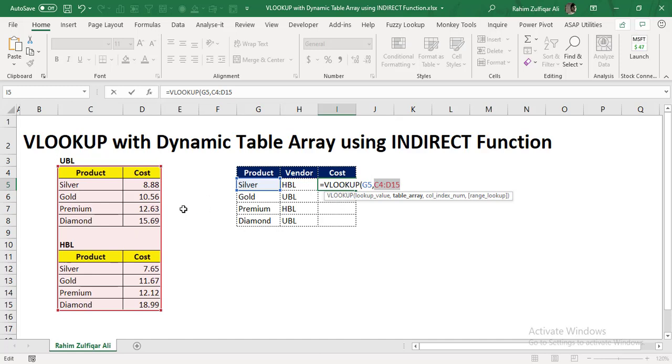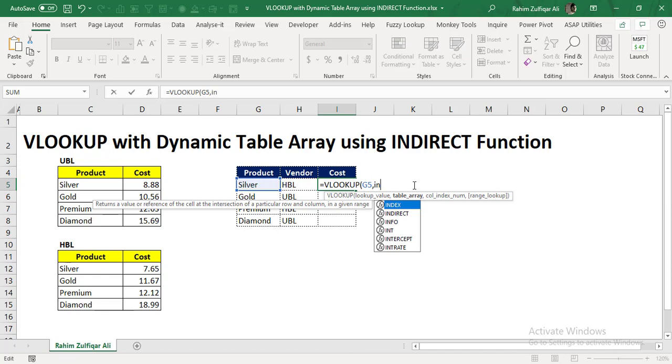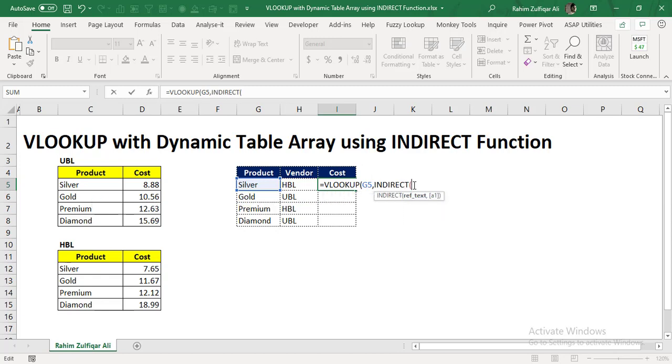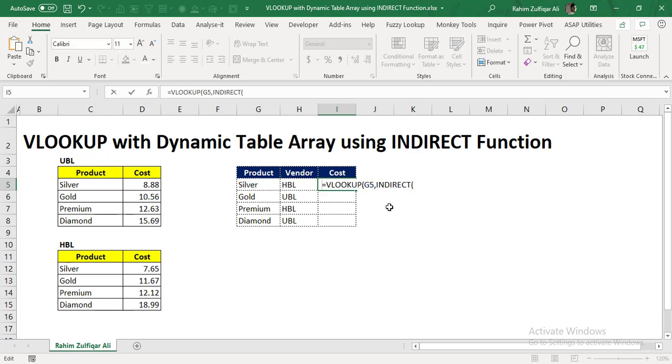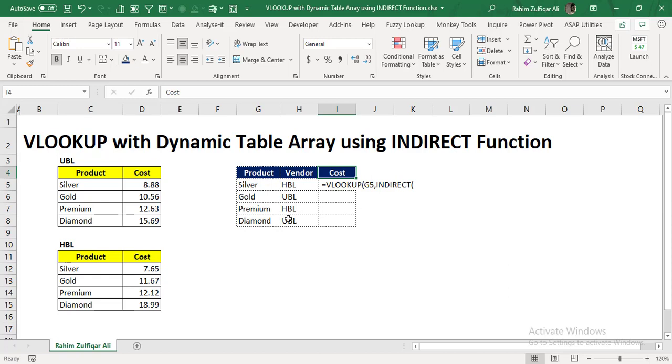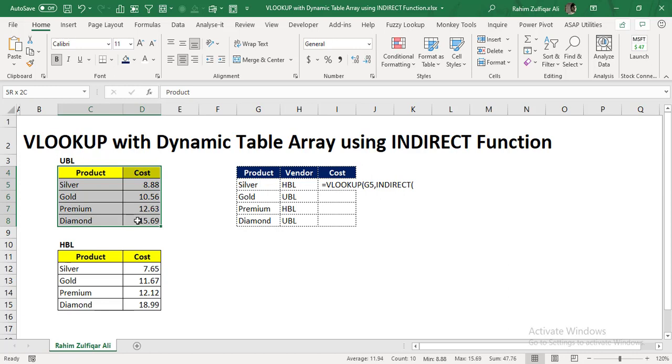So instead of selecting the table array in a traditional way, what we will do is nest another function inside the VLOOKUP, which is called the INDIRECT function. Now, before I complete my INDIRECT function here, the first very initial step which I want to show you is that you need to define the name of your table array as well, that will be called in the INDIRECT function.